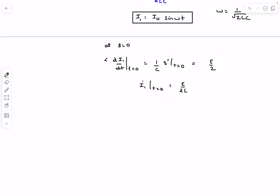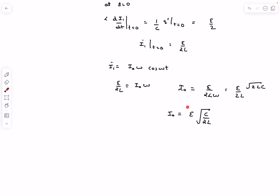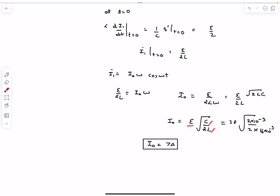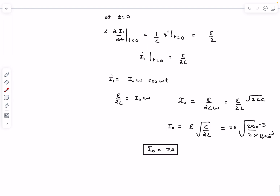Differentiating the solution: İ1 = I0·ω·cos(ωt). At t = 0, this gives E/(2L) = I0·ω. So I0 = E/(2Lω) = E·√(C/(2L)). Substituting the values of E, C, and L gives the final answer of 7 amperes. Now let's move on to the next question.